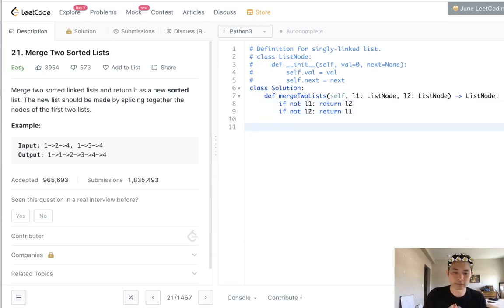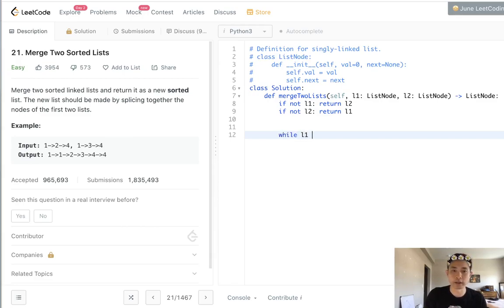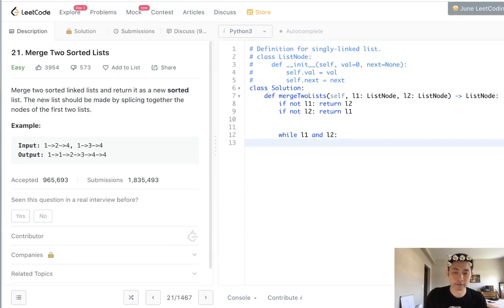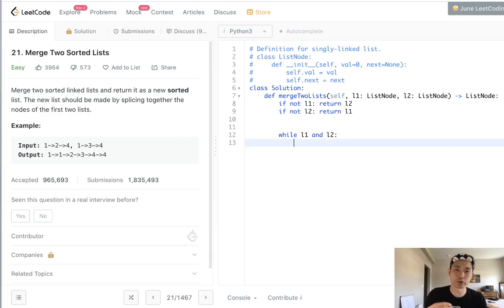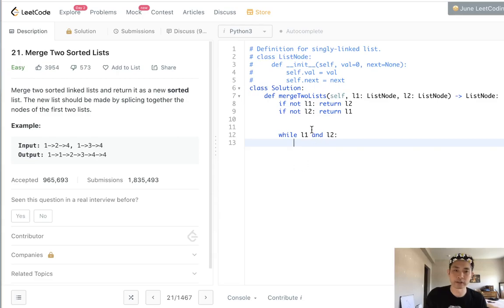Otherwise we want to create our loop. So while there's an l1 and l2, what do we want to do? We want to check to see if linked one's value is less than link two, and otherwise the opposite is true. Linked two's value is less than linked one's value, then we're going to add that to our next list.